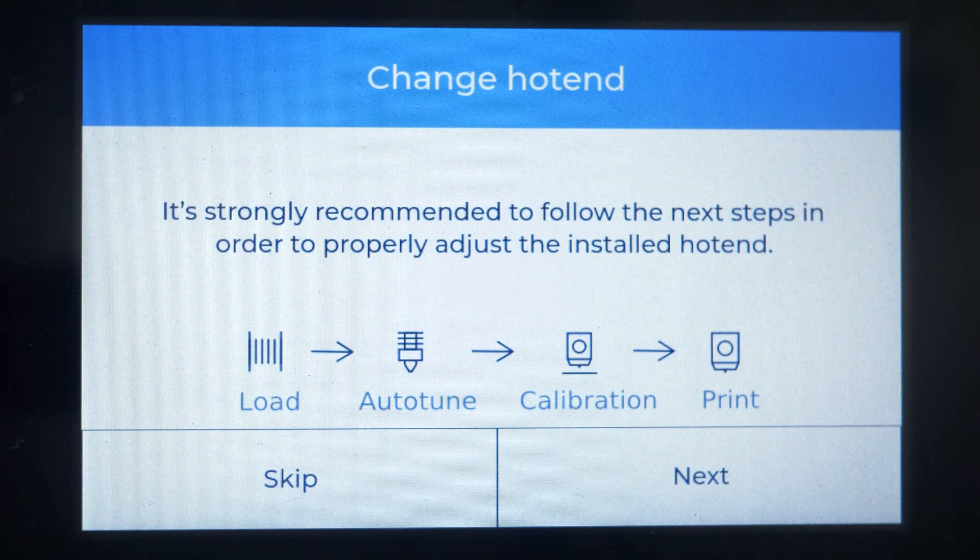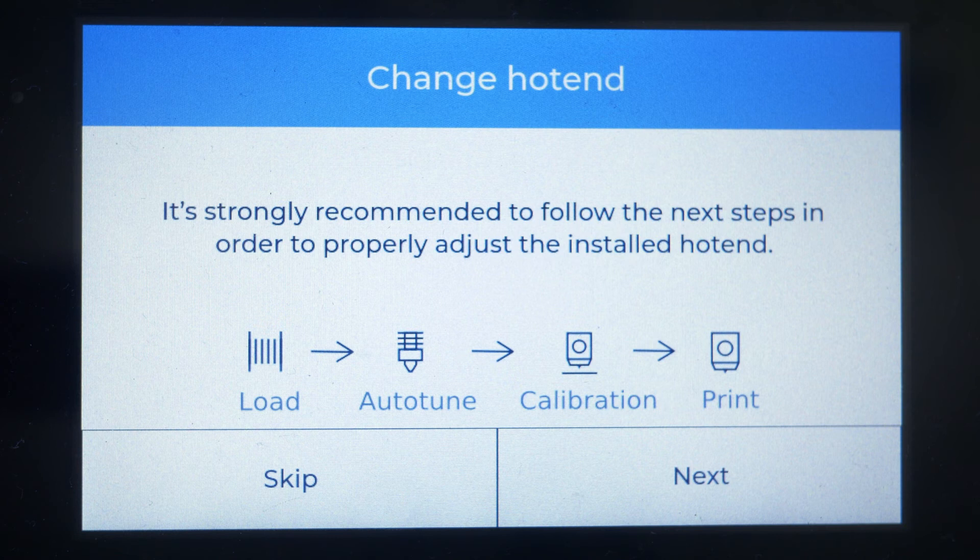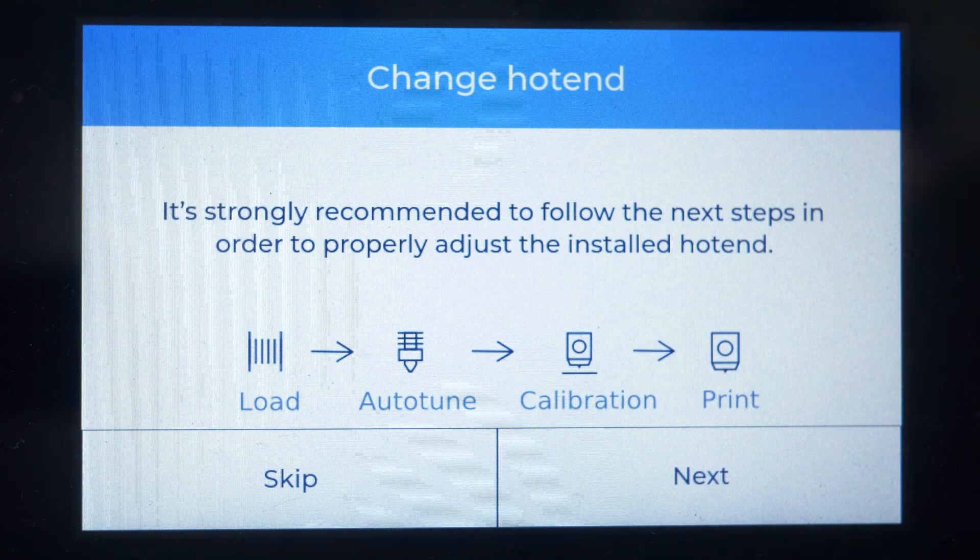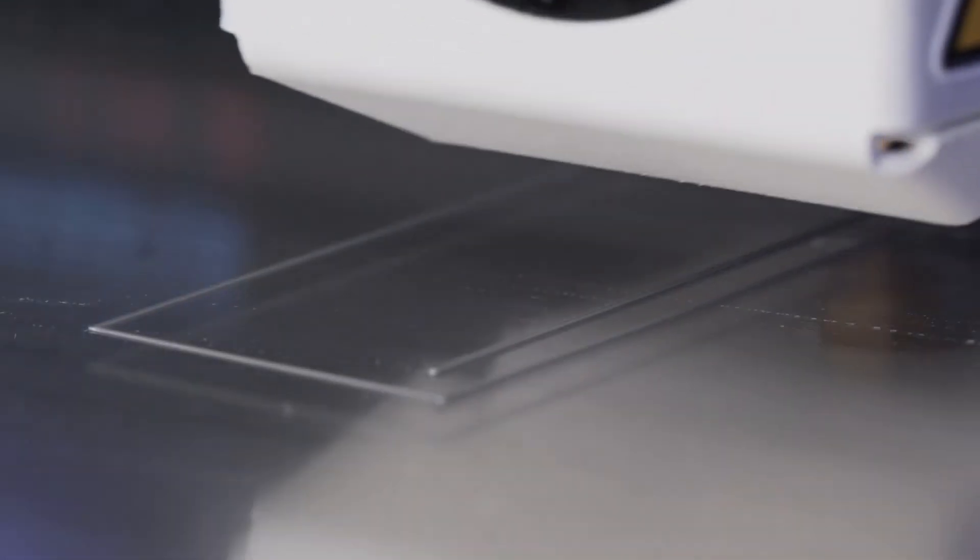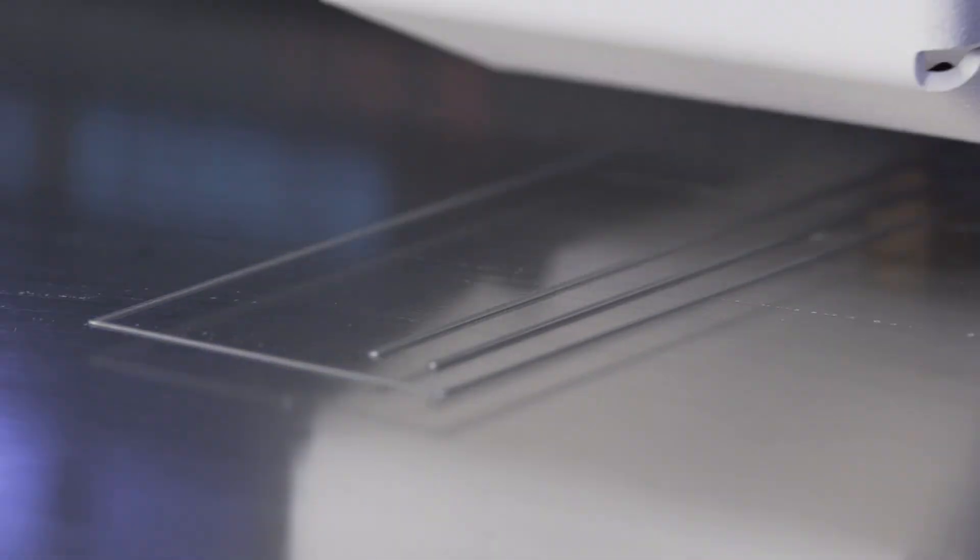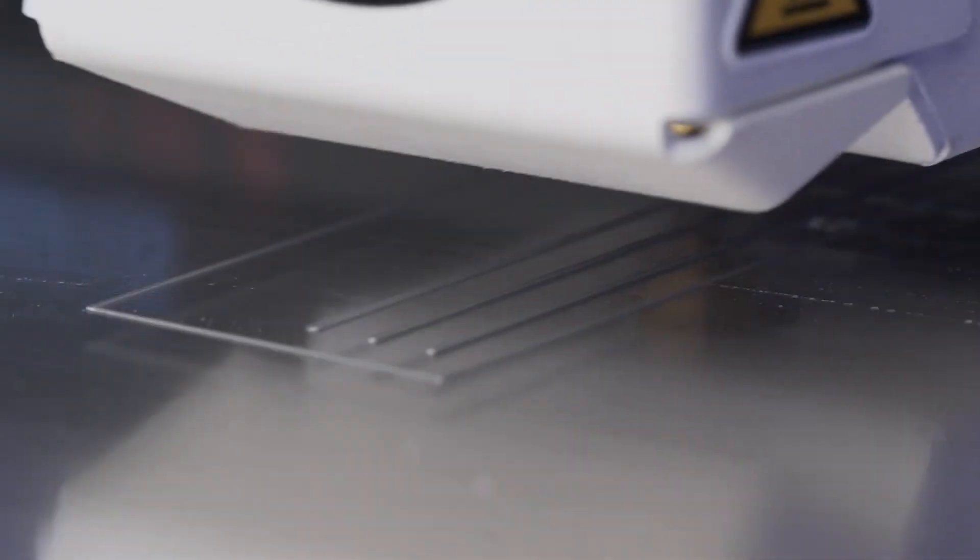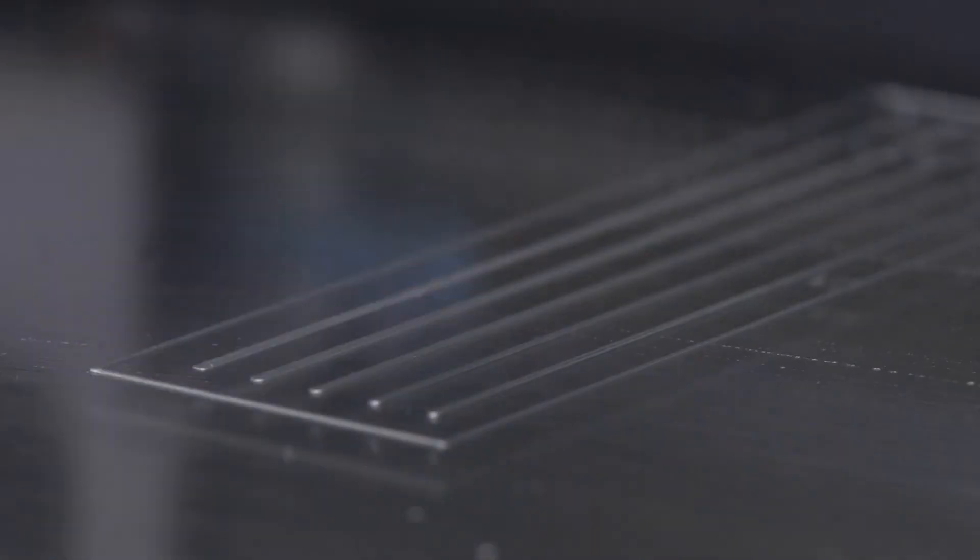After changing the hot end, it is essential to perform an auto-tune to adjust the parameters controlling its temperature. It's also essential to execute the calibration assistant after changing the hot end to ensure the hot end is installed correctly.